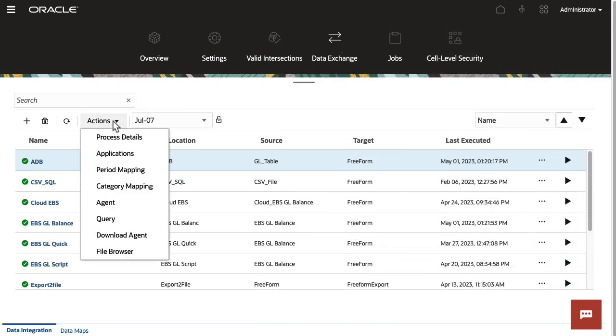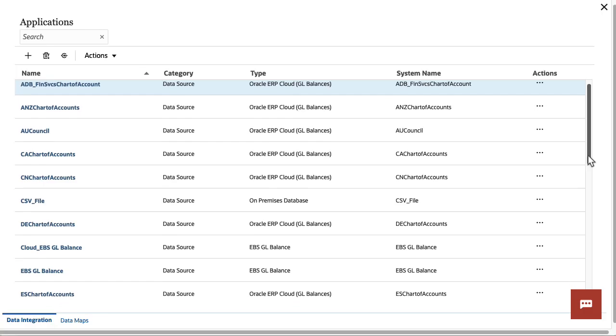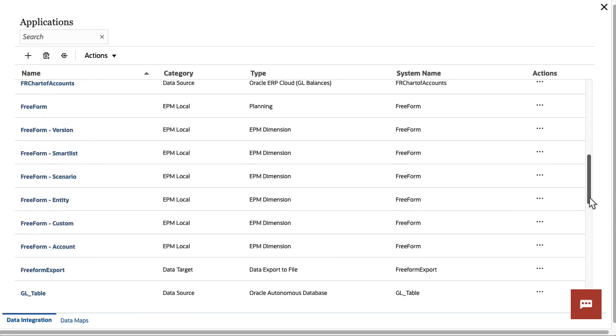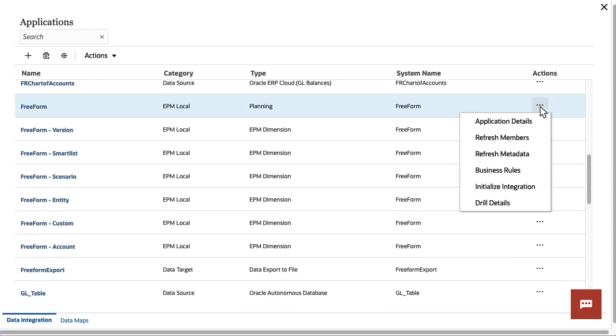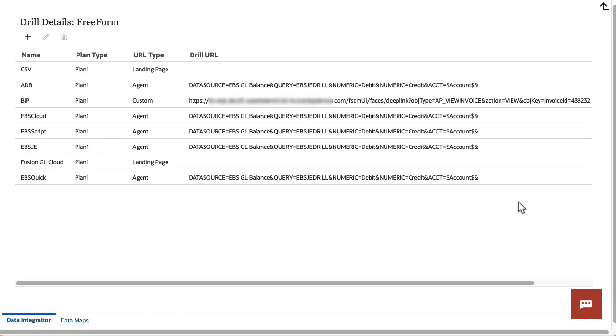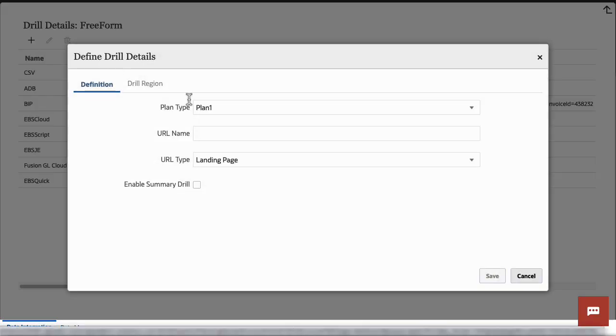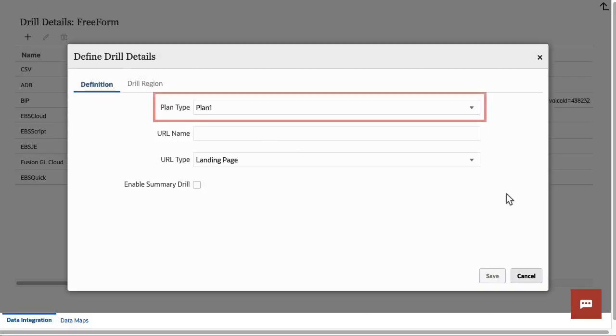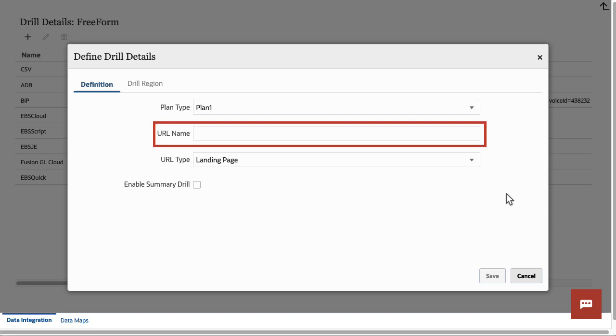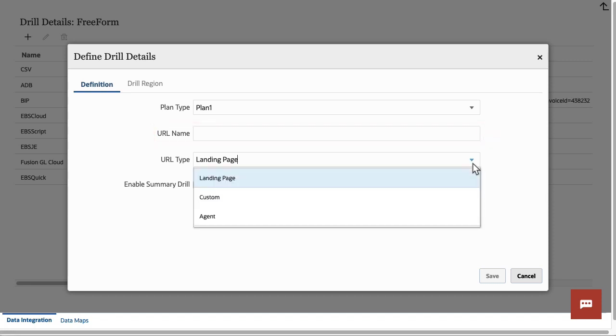You set up drill through in data integration. Define drill details for your local application, the target cloud EPM application you are currently working with. Select a source plan type and specify a URL name. Select a URL type: landing page, custom, or agent.